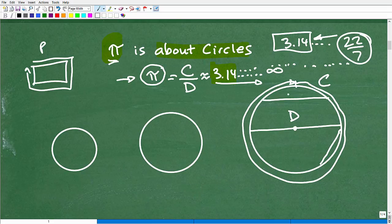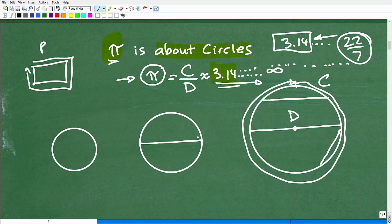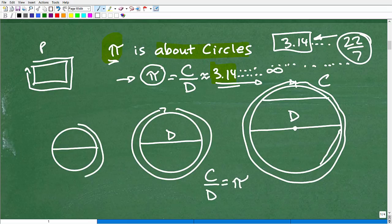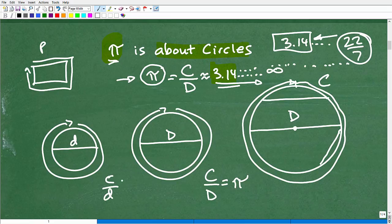Now let's continue on. So with this circle here, I took the circumference and divided it by the diameter and I got pi. Well, it doesn't make a difference what circle you're dealing with, what size circle. If I take the circumference and divide it by the diameter of this little medium circle, I'm going to get pi. And how about this little tiny circle over here? I take the circumference of this little circle and divide it by its diameter — and what value do I get? I get pi. So that's what pi is: it's a relationship between the circumference of a circle divided by its diameter, and that is pi.